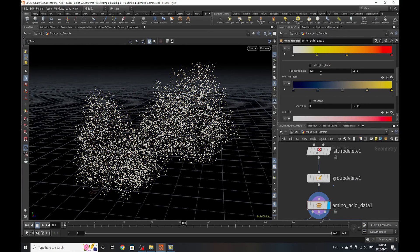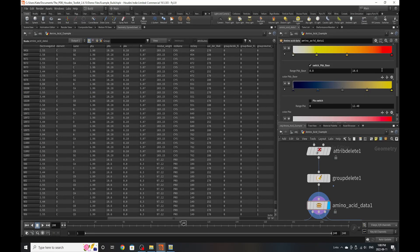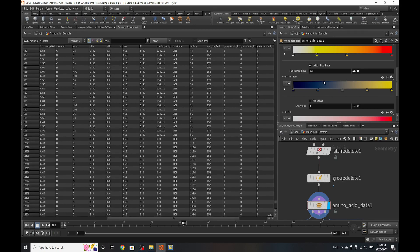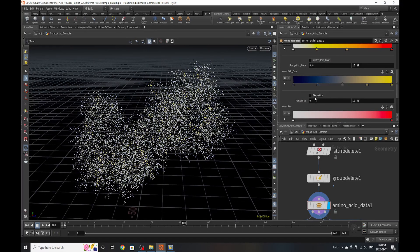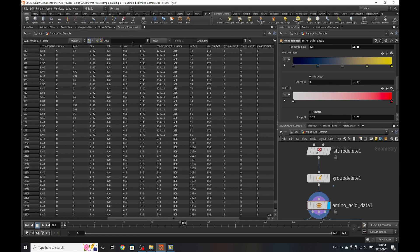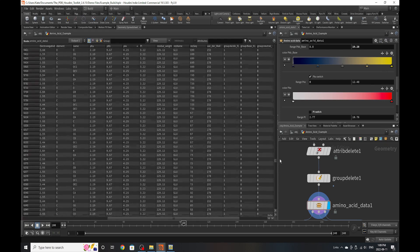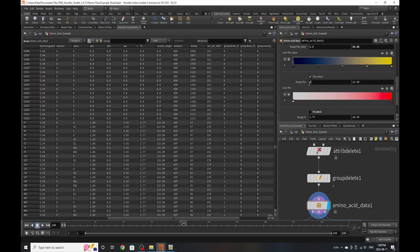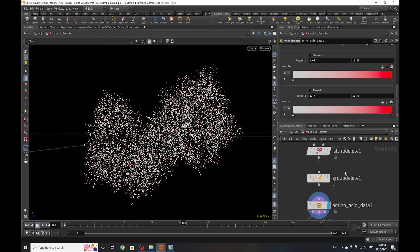Now let's go to pKb (base). We'll notice something interesting — the highest is 10.28 and the lowest is around 8.8. So now we can look at that and see our residues. Then pKx, which I believe represents neutral — those are the pI values, the ones that can switch. For pKx, the highest is 12.48 and the lowest is around 3.48. We can visualize that accurately as well, and then you'd want to do the same thing for your pI switch.